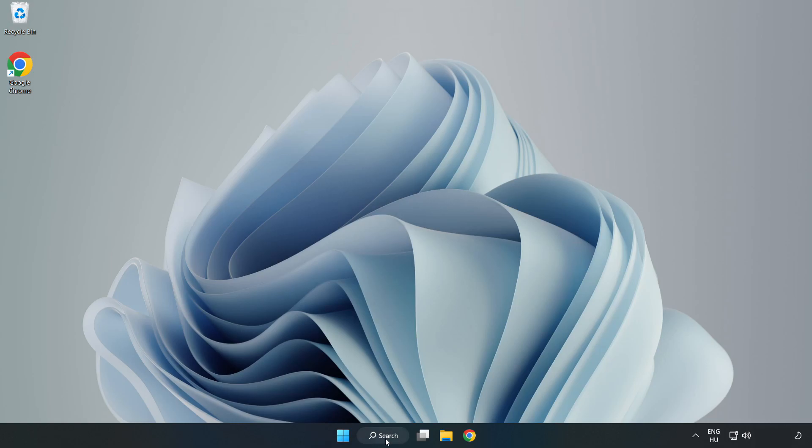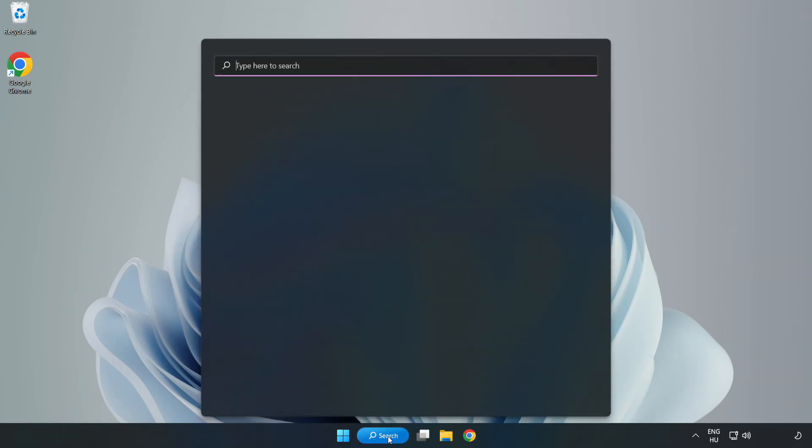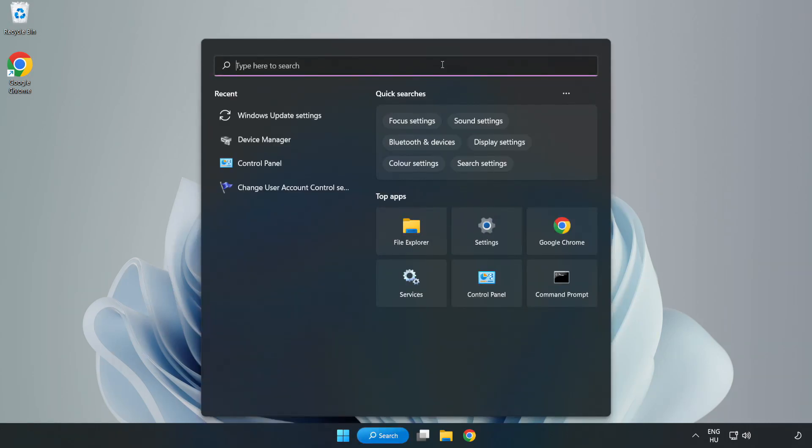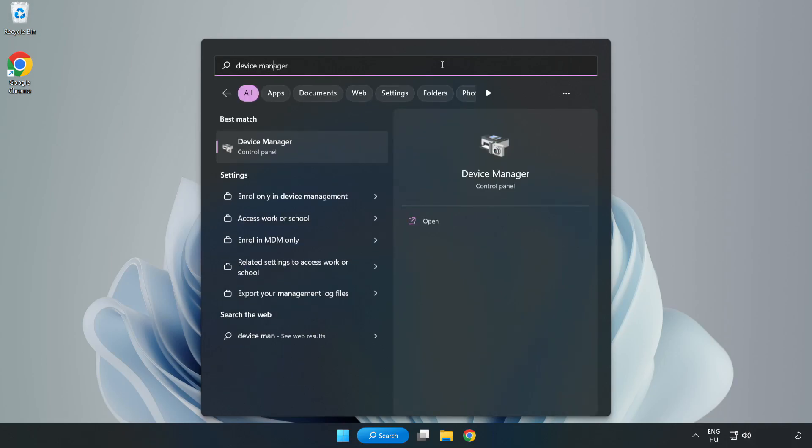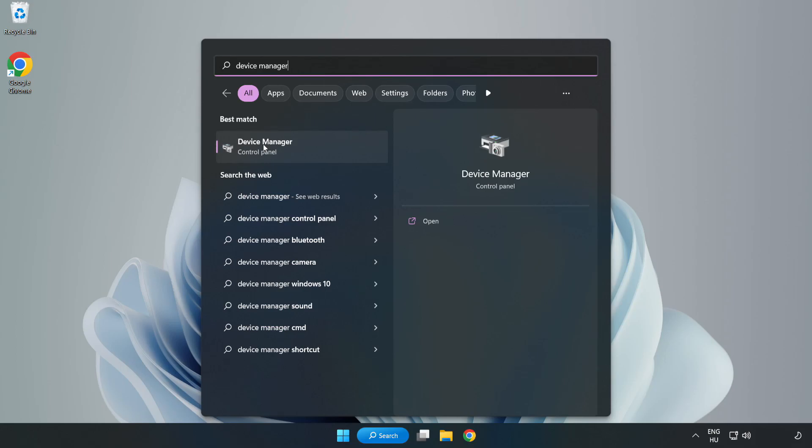Click search bar and type device manager. Click device manager.